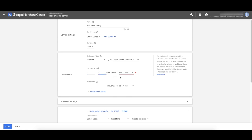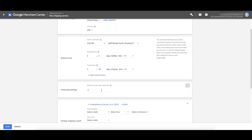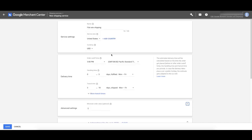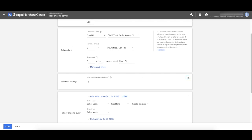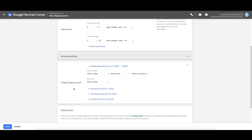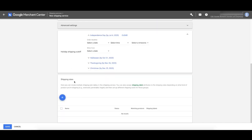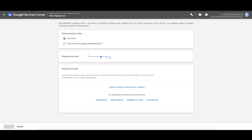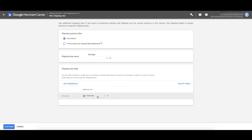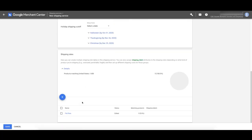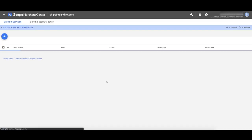Transit time is how long it takes once it leaves the warehouse to get to the customer — this depends on your store and your products. Advanced settings cover minimum order value and holiday cutoffs — for big dates like Black Friday or Christmas, you can set a cutoff date so someone has to order by that date to get it by the holiday. Then add your shipping rates. For this store it's $5 flat rate shipping on all orders. Make it match your shipping settings, then click Save.